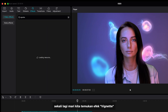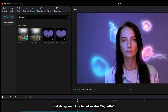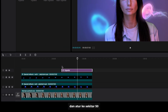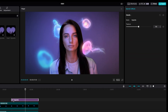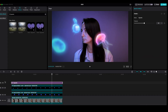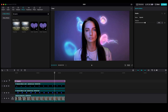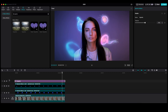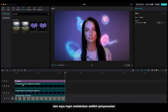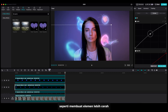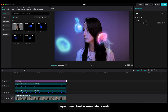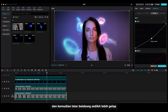Let's find the vignette effect and set it to about 50, just to give more focus on the subject. And I want to do a little adjustment — make the elements brighter and then the background a bit darker.